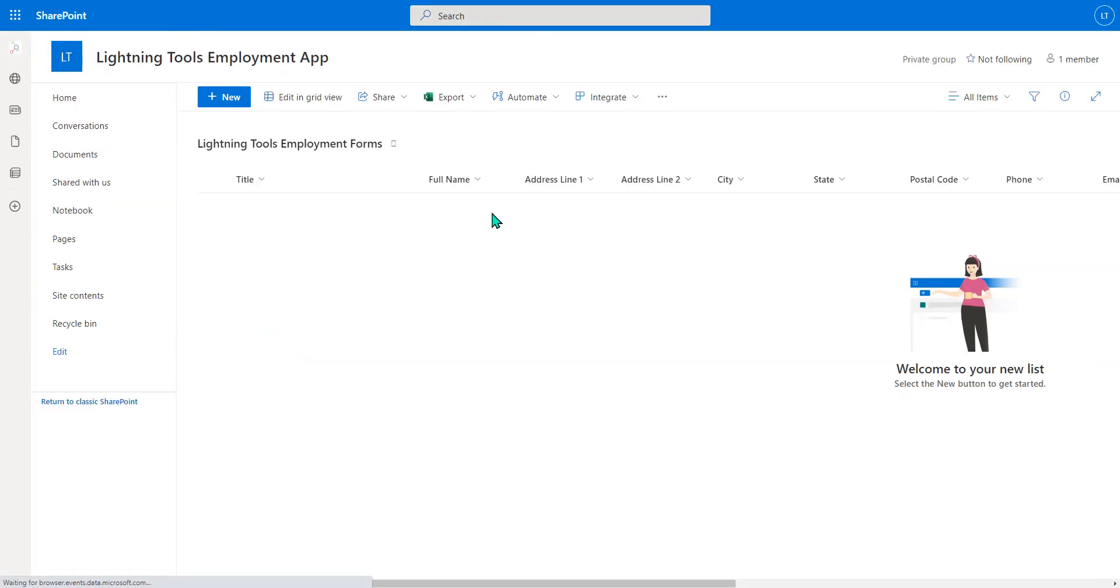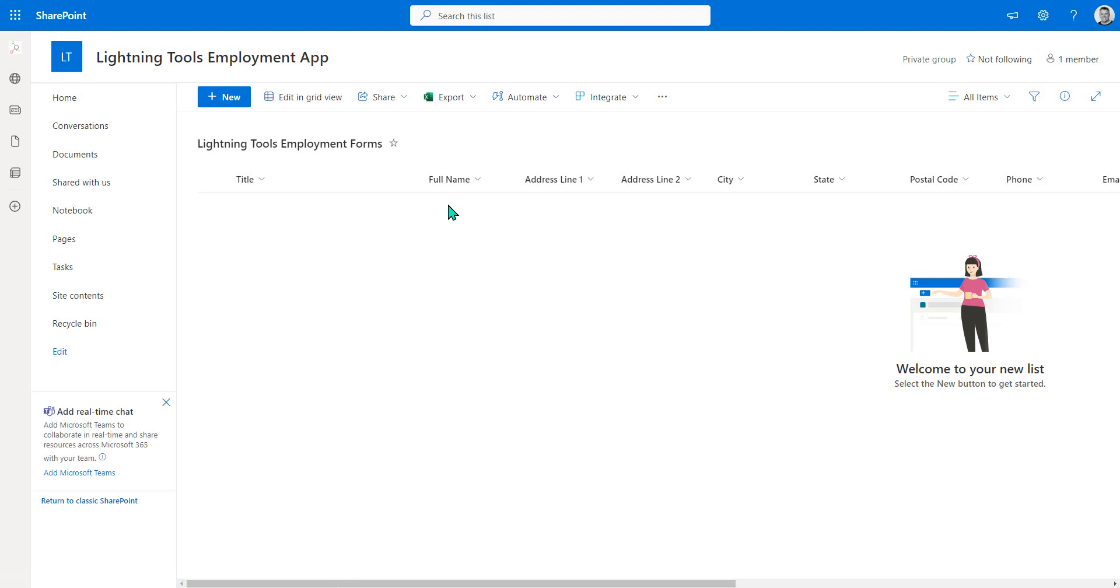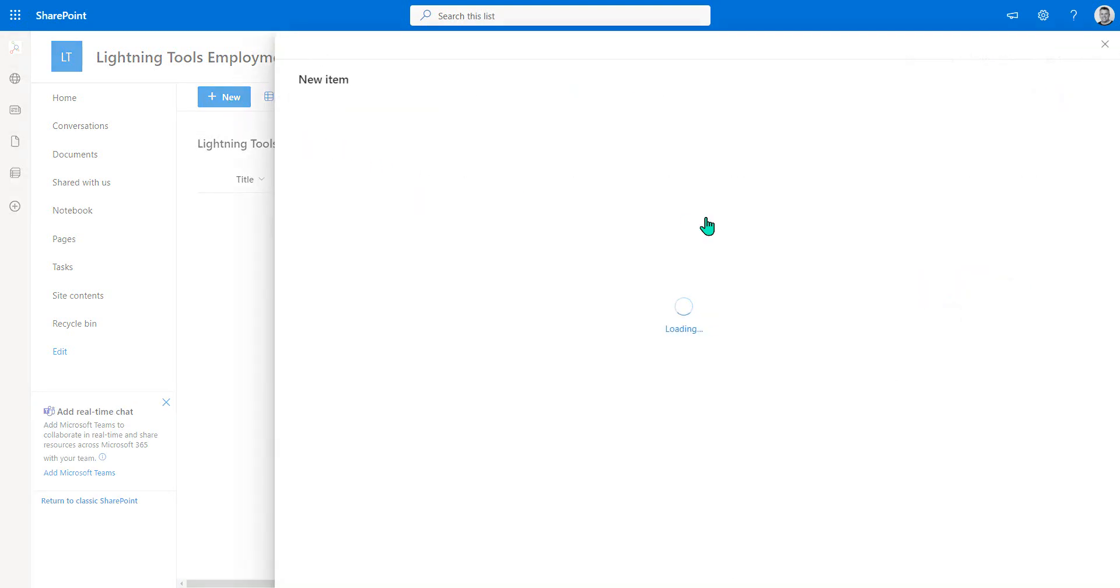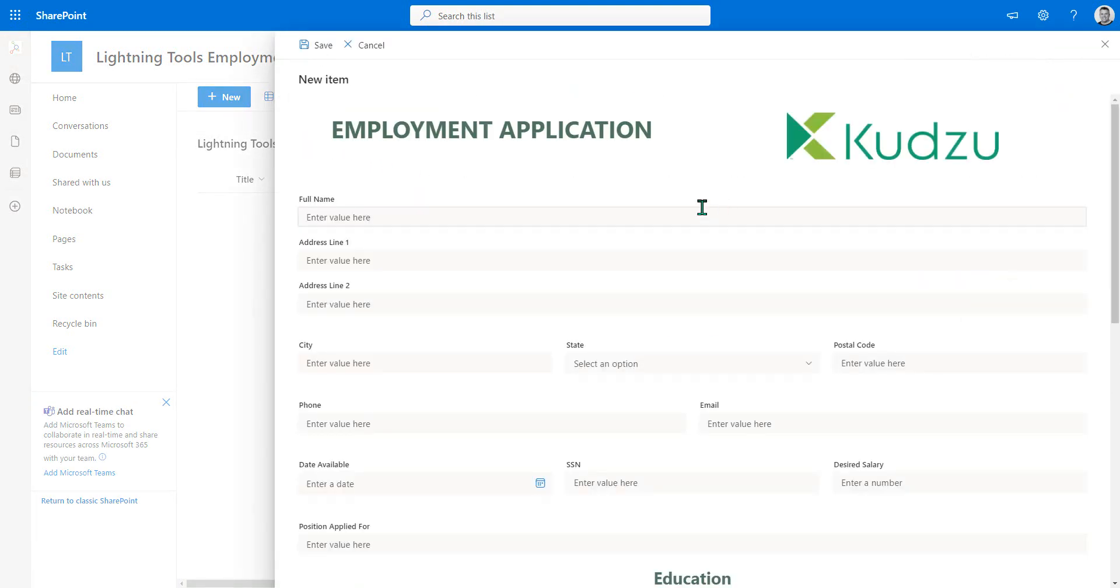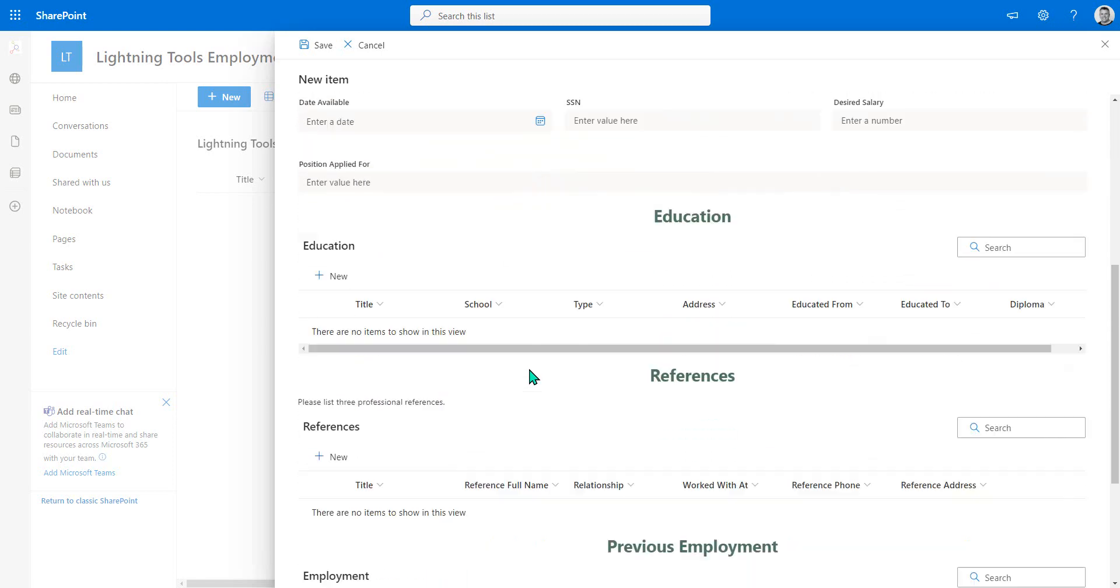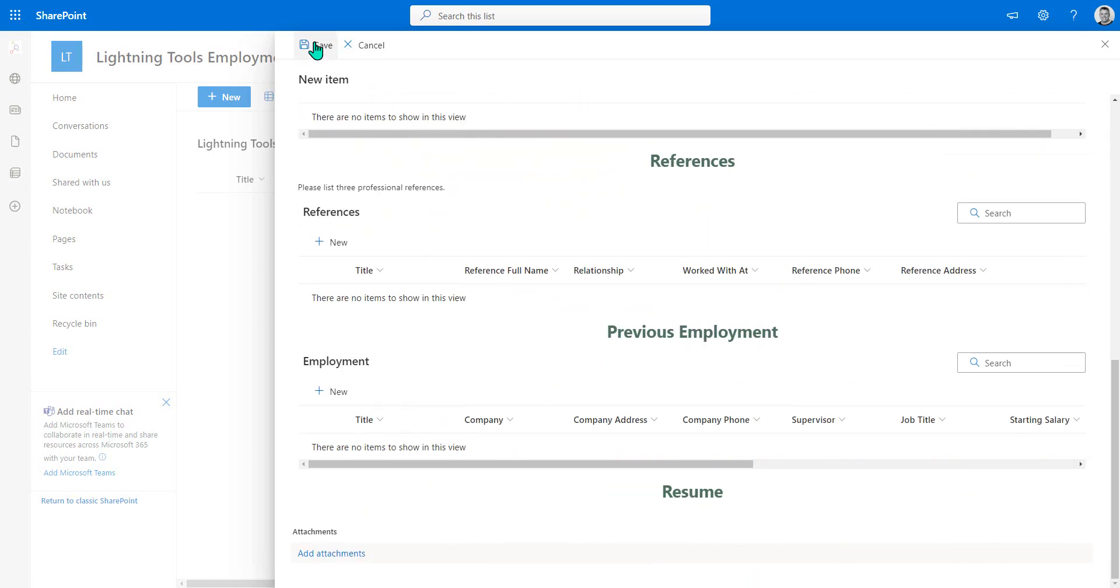We'll hit Refresh again, hit New, and there we go. We've got a much better-looking form, which we can, of course, fill out, hit Save, and capture those details.